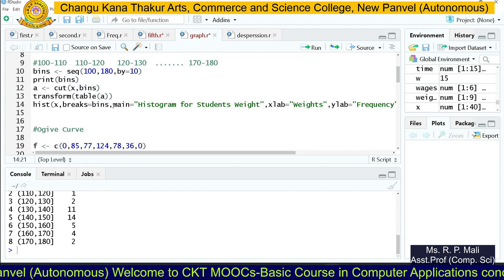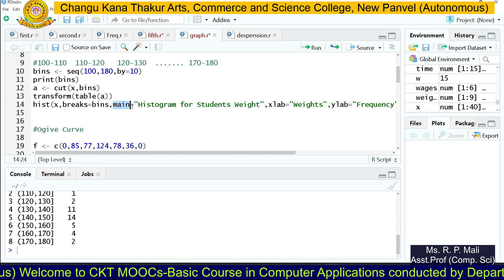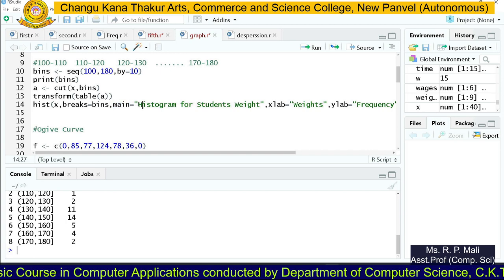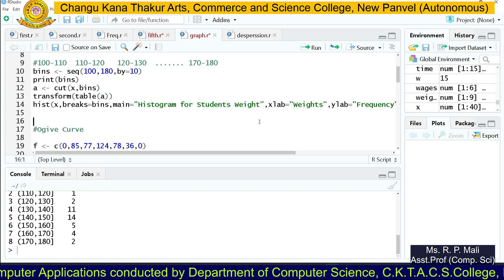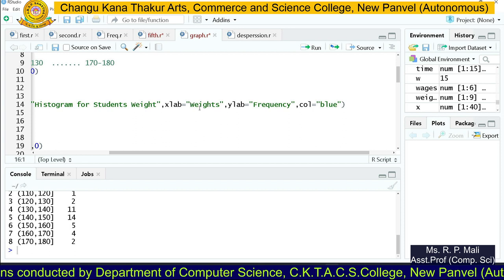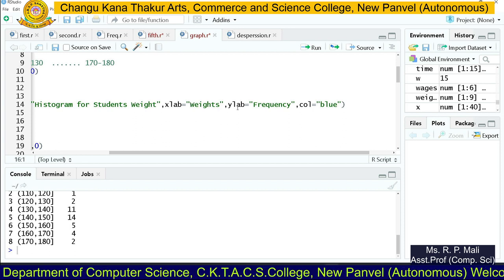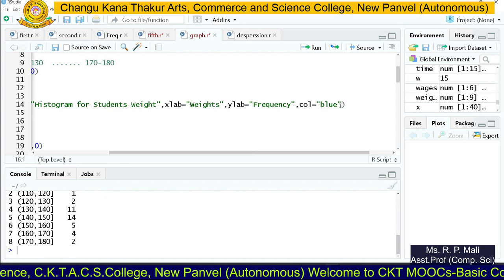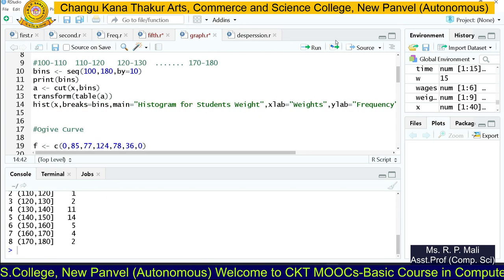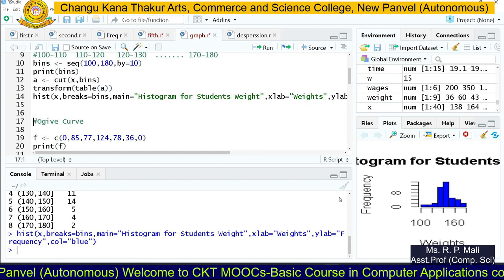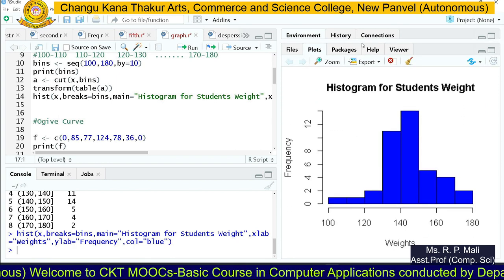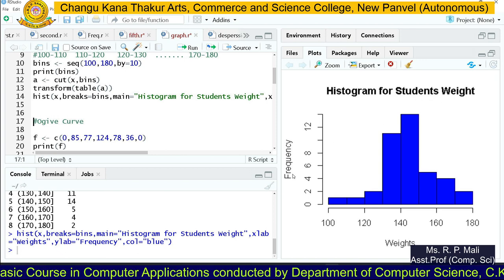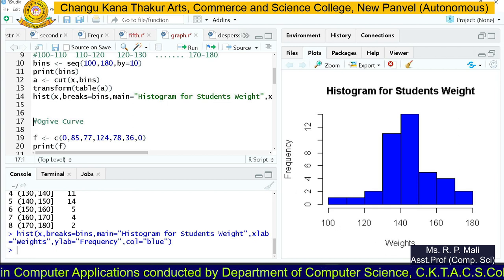The 'main' parameter sets the main heading for the histogram — we write the title 'Histogram for Student Weight'. Then 'xlab' sets the label for the x-axis as 'Weights', and 'ylab' sets the label for the y-axis as 'Frequency'. The color of the histogram will be blue — you can change it if you want. Executing this code, you can see the histogram. The heading is 'Histogram for Student Weight', with frequency on the y-axis and weight on the x-axis.